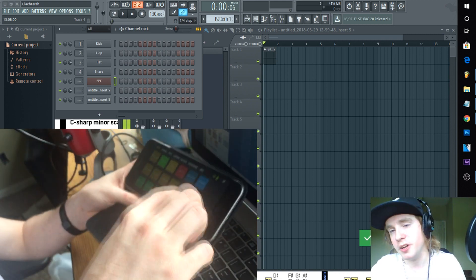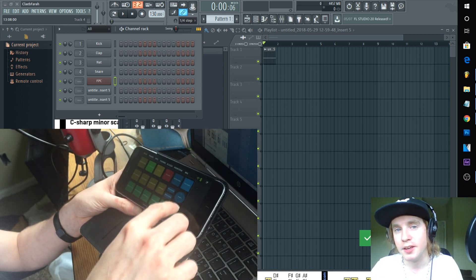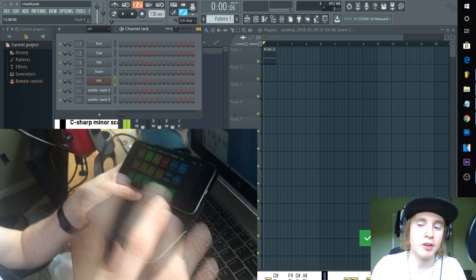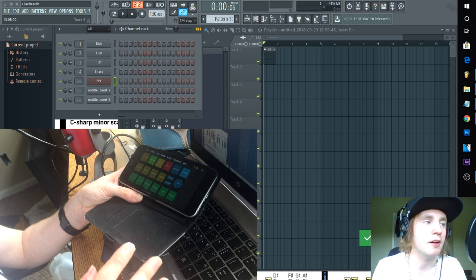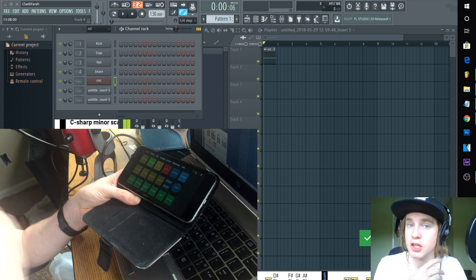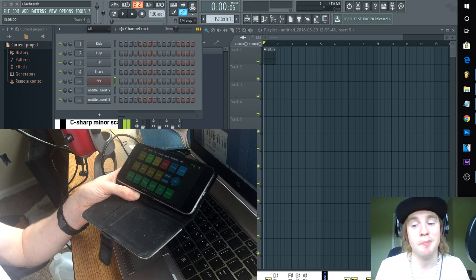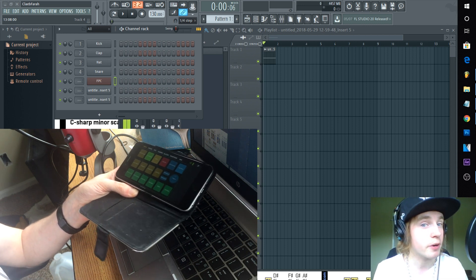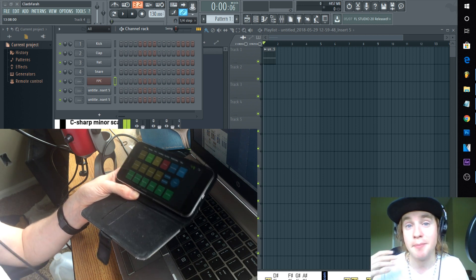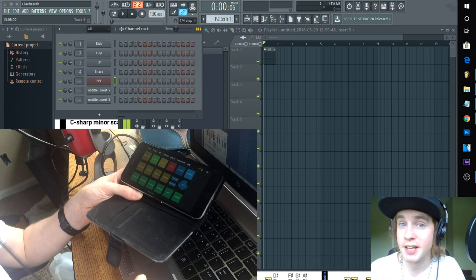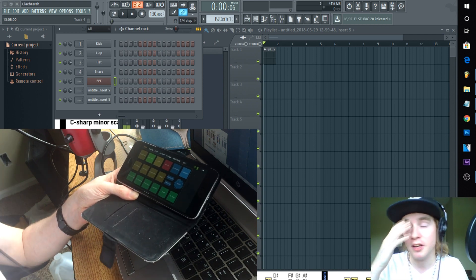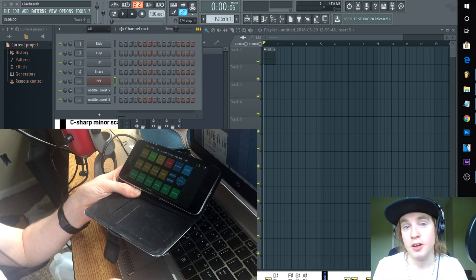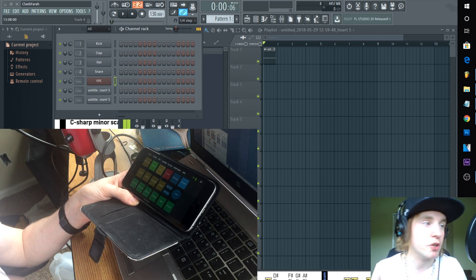He said if you disable like just your antivirus for a quick second and then put FL Image-Line up and then let it connect, then you can re-enable your antivirus and it should stay connected. The only reason I don't recommend this is because it didn't work for me. Also I don't recommend ever taking your antiviruses off.